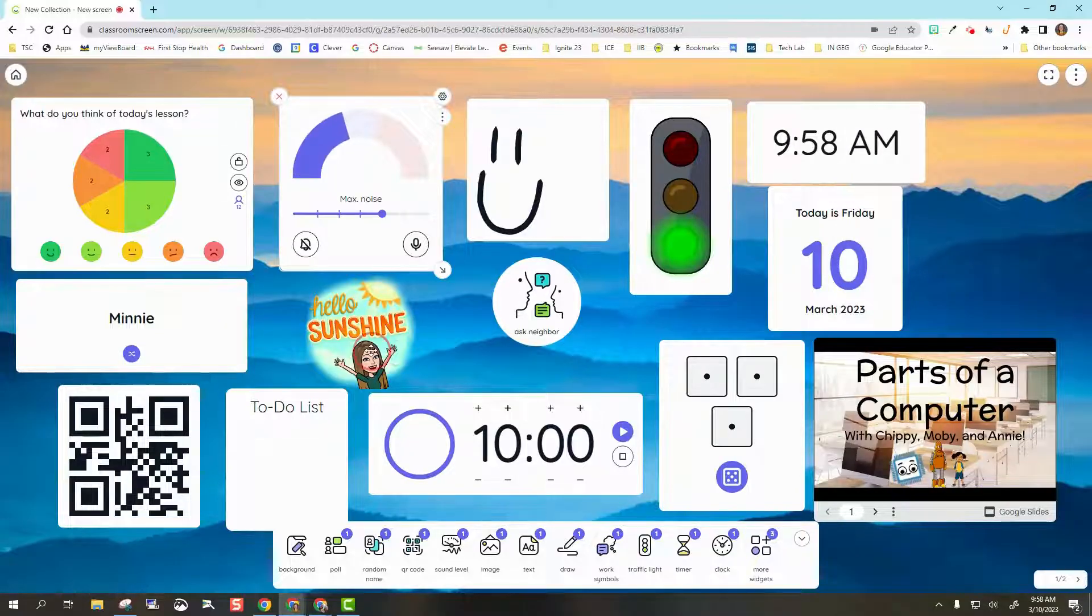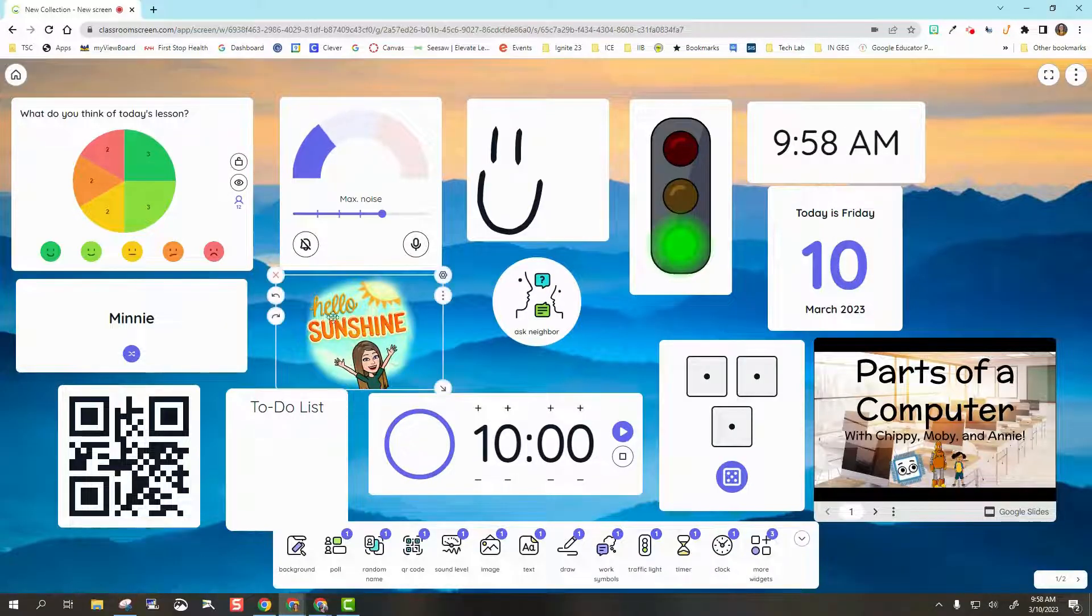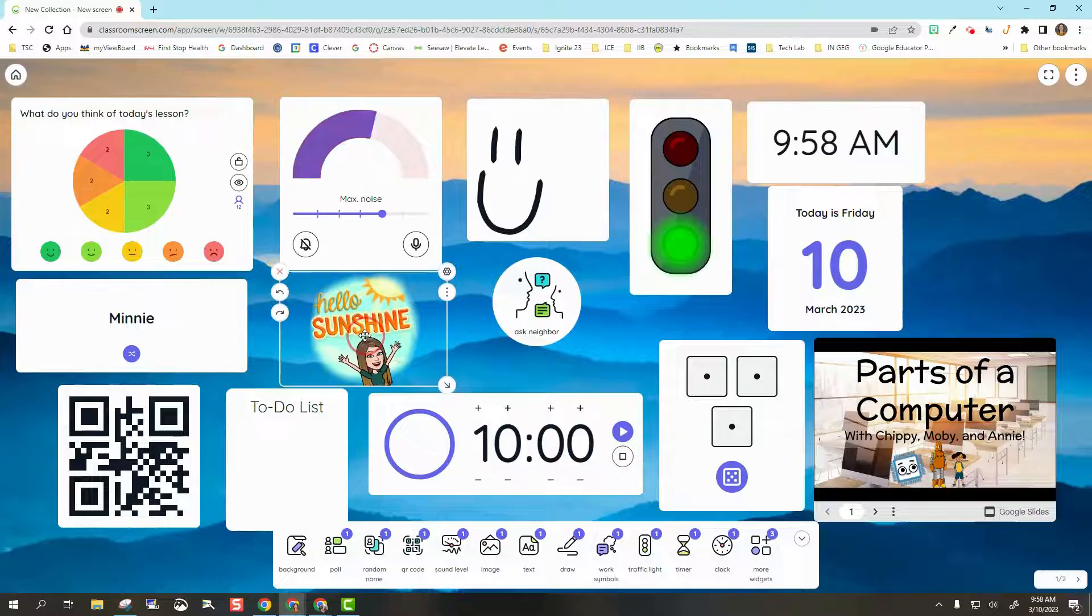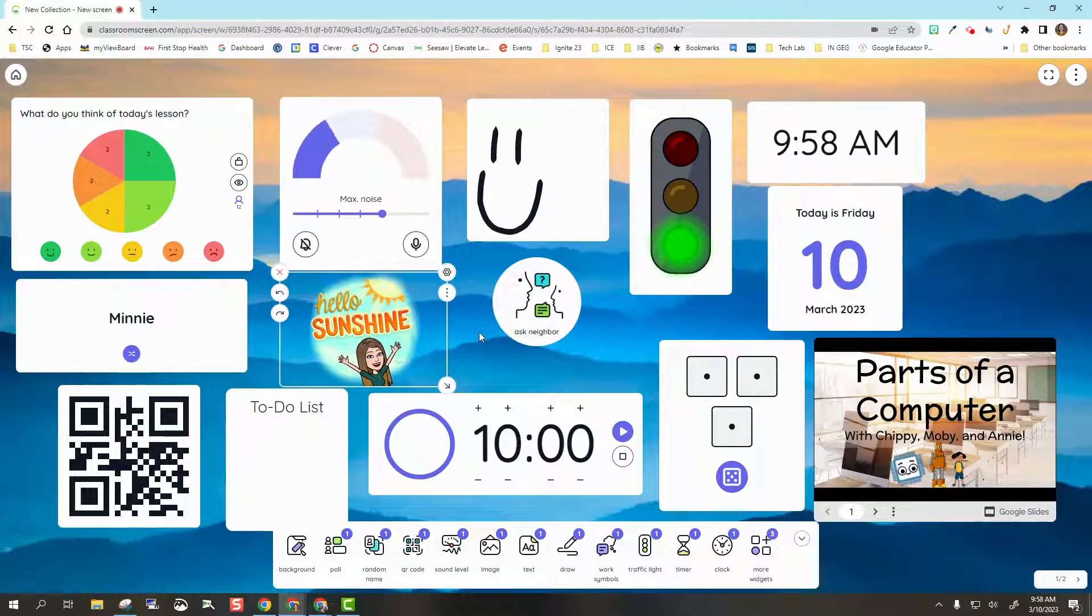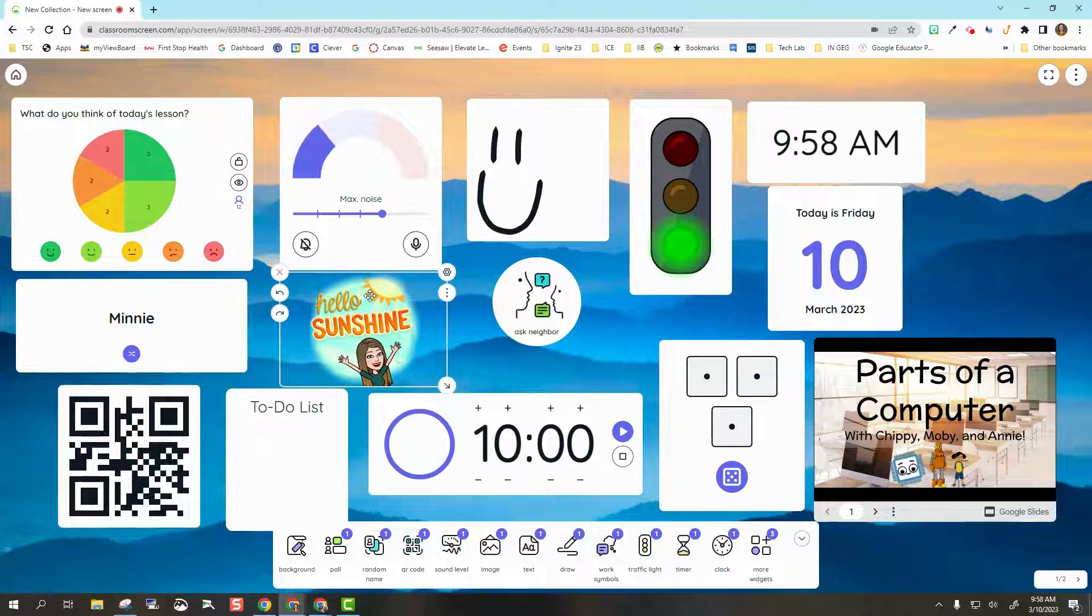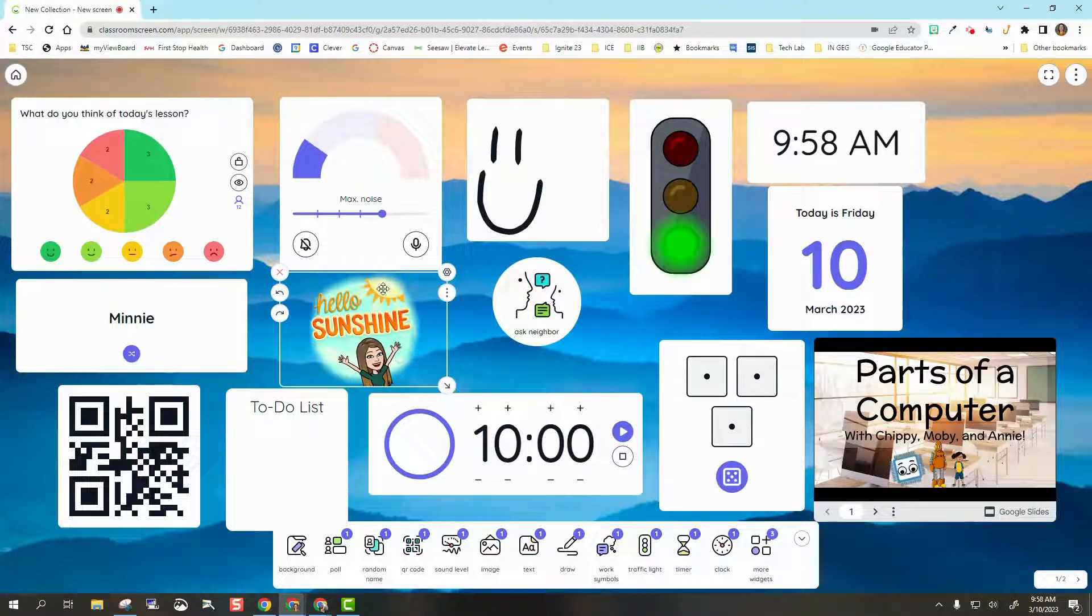Next, we have an image. I added my bitmoji right there, just something extra. I can add multiple images if the students need some kind of visual cues, or if I want to jazz it up a little bit.